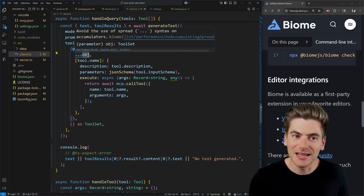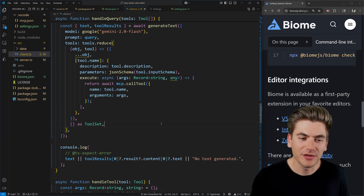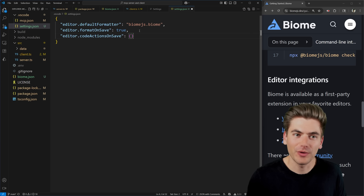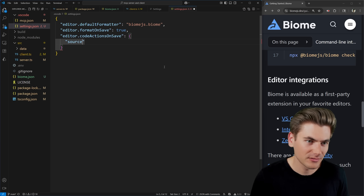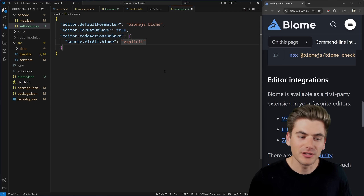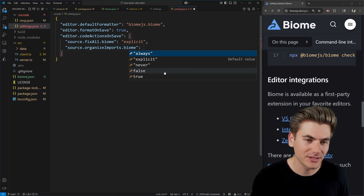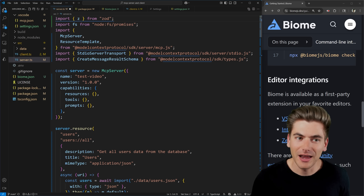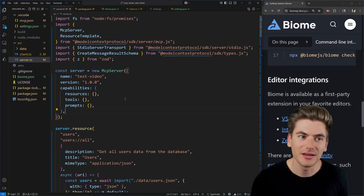You'll also notice that when you go to a file like the client file, any different linting errors show up and you can click the link to figure out why. There are still two other configurations I want to make in settings for Biome: `editor.codeActionsOnSave`. We can set `source.fixAll.biome` to `explicit`, which will automatically do all linting fixes that are completely safe. We can also set `source.organizeImports.biome` to `explicit` to organize imports on save. So if you move an import to the wrong position and click save, it moves it back and fixes other easy linting issues automatically.